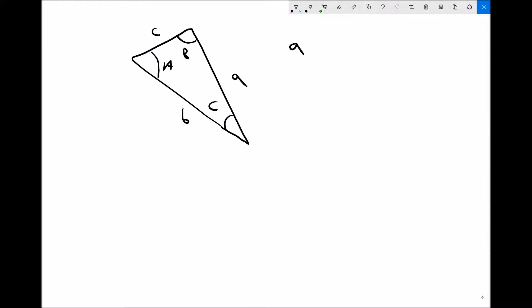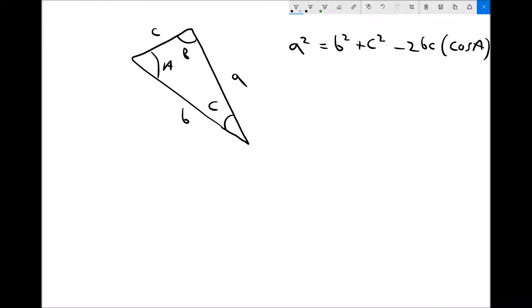The cosine rule states that a squared equals b squared plus c squared minus 2bc cos A. Looking at this formula, we can see when the cosine rule applies — essentially it applies when we know two lengths and one angle, but the angle is not an angle that corresponds to one of the lengths.